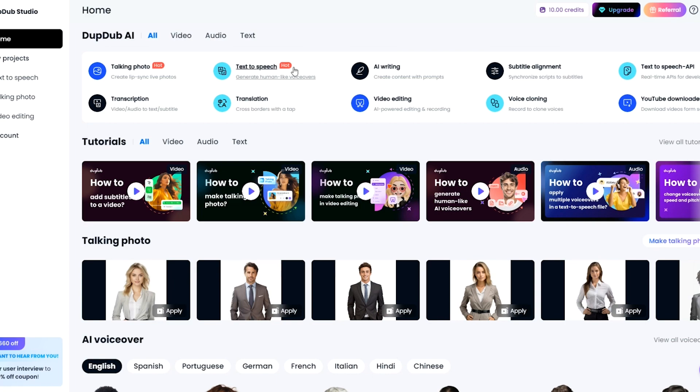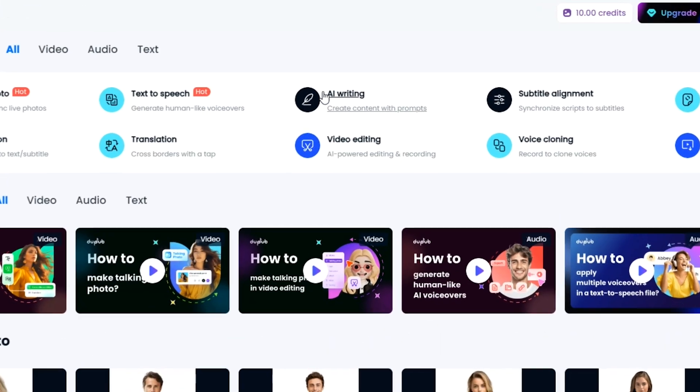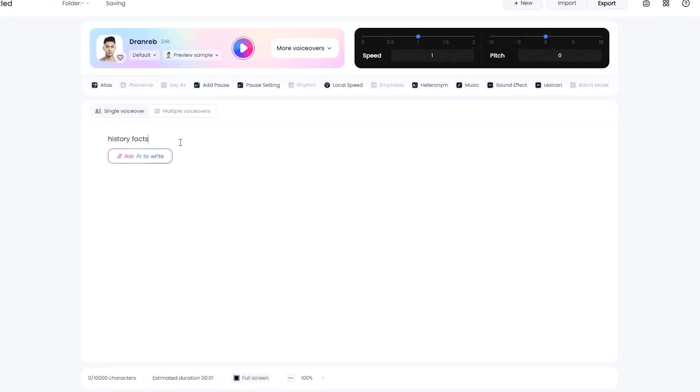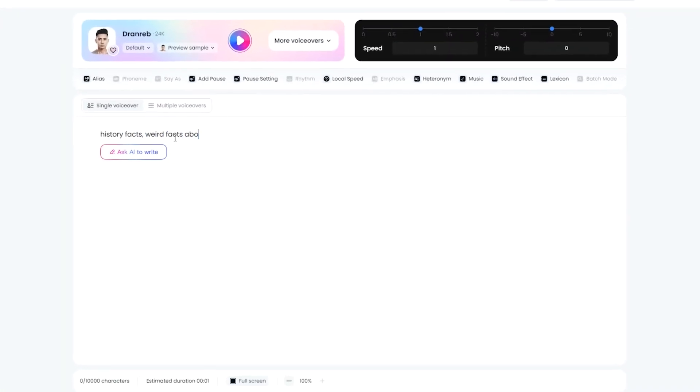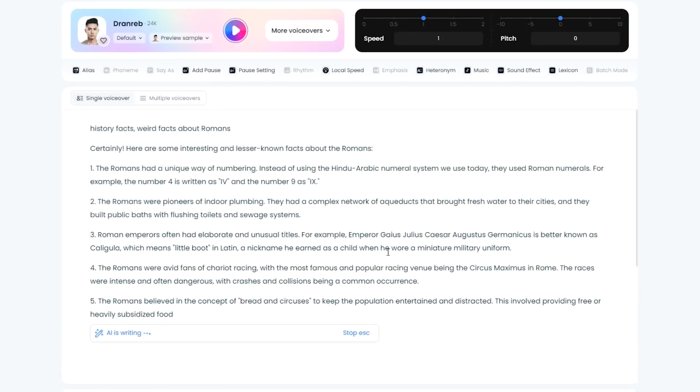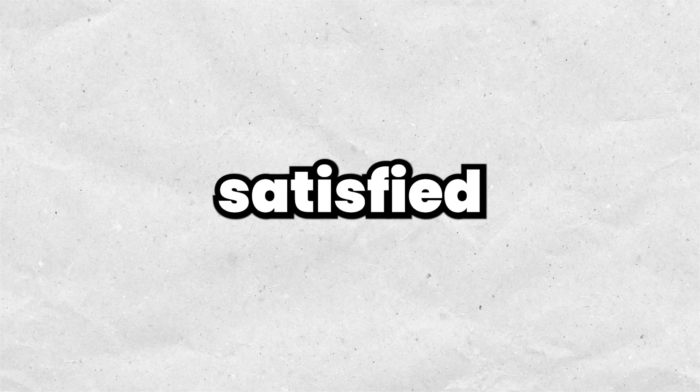The initial step in our process is script generation, and I'll provide you with two methods for this. First, using DubDap's AI Script Writer — simply type in topics like 'weird facts about Romans' and it will generate a script for you. And if you're not satisfied with the result, you can easily try again with just one click.